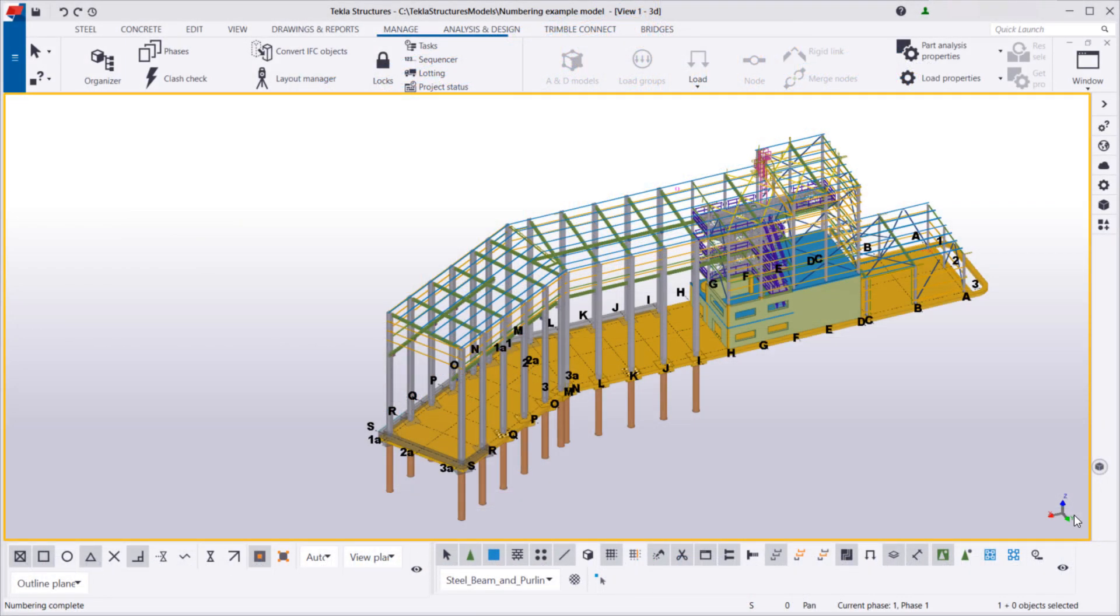Overlaps in the assembly numbering series can be fixed in the same way as the previous example. However, this time we'll use Organizer instead of the numbering history log. Let's select the objects that we want to view in Organizer.